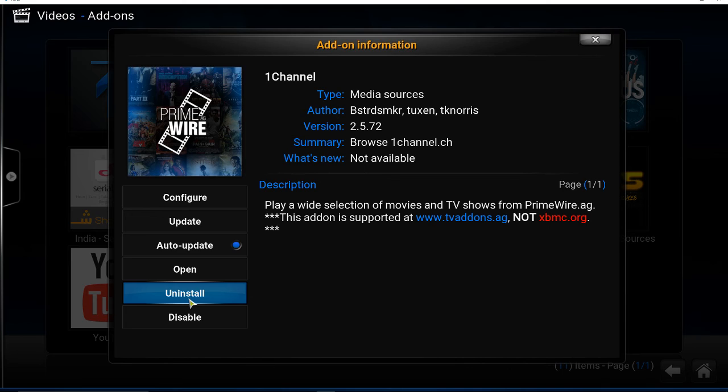So you can select Uninstall here, and the add-on will be uninstalled. Thanks for watching.